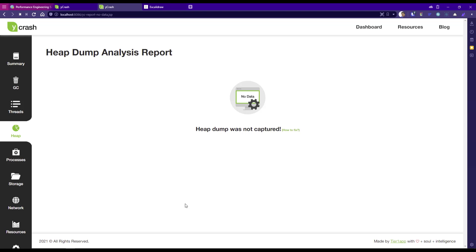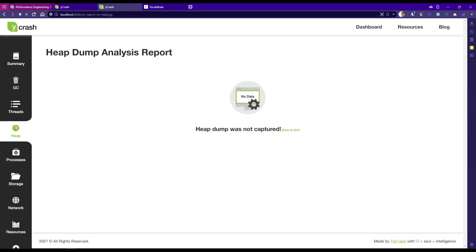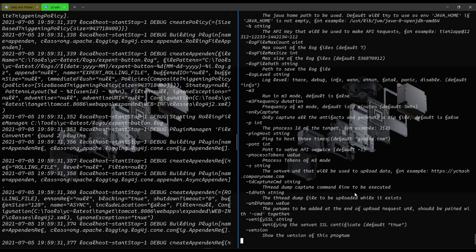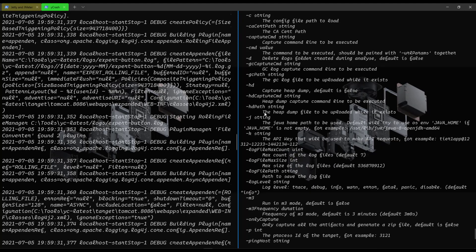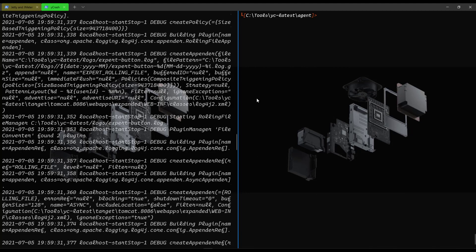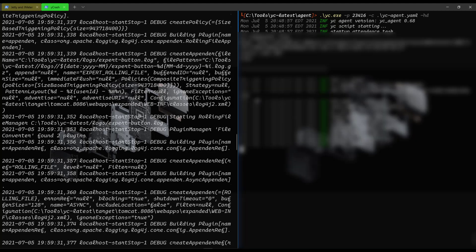Now let us go to heap and see what's there in the heap. If you click on heap dump, it is saying heap dump was not captured. And you can see, you can click on this link how to fix it. Now let us capture the heap dump also. Let us go back to the terminal and just enter yc.exe and hyphen h. If you scroll up, here you can see there is an option to capture the heap dump. By default, it is false. So by default, it will not capture anything. So we have to enable that flag. You have to pass this particular argument hyphen hd. Now let us clear the screen and send the process ID 23416 and send the yc agent.yaml and pass the hyphen hd argument.